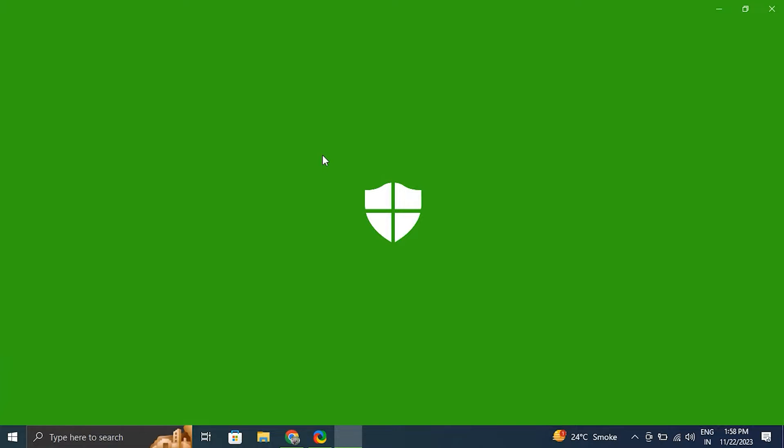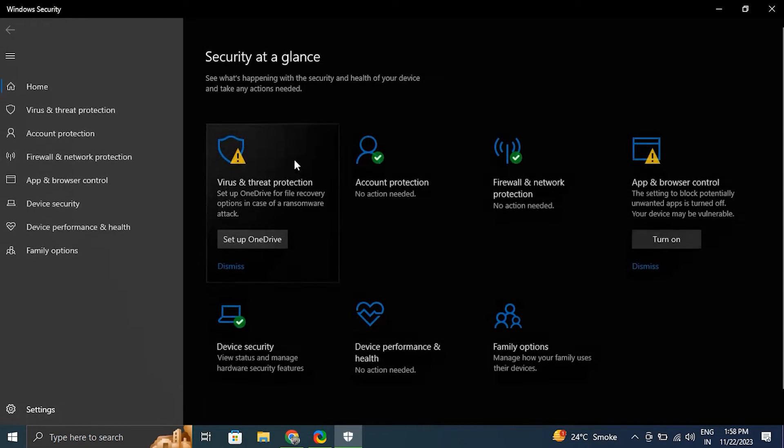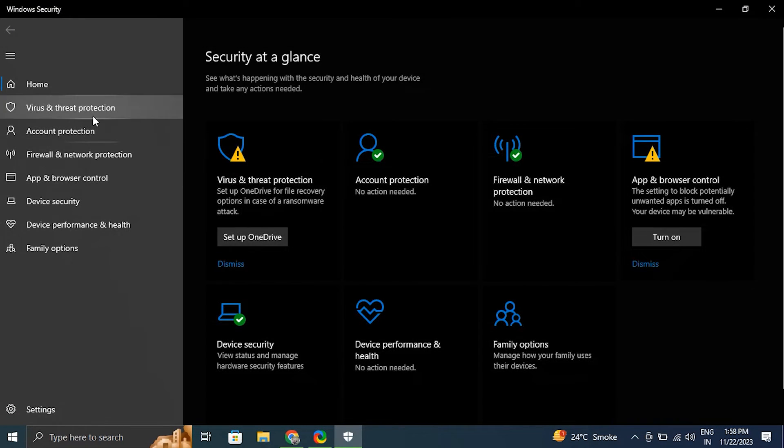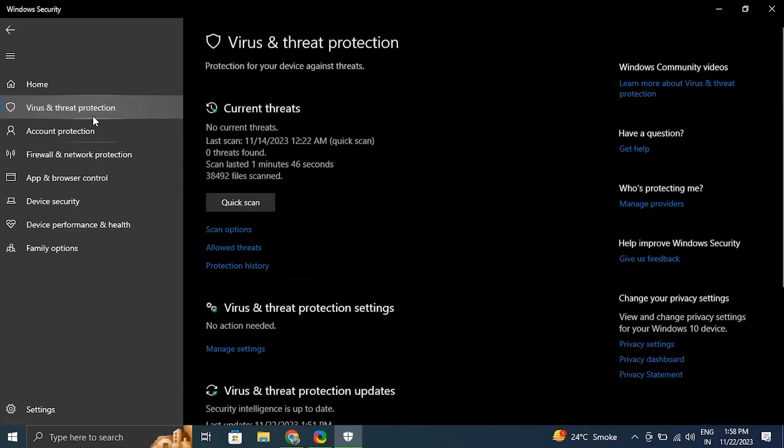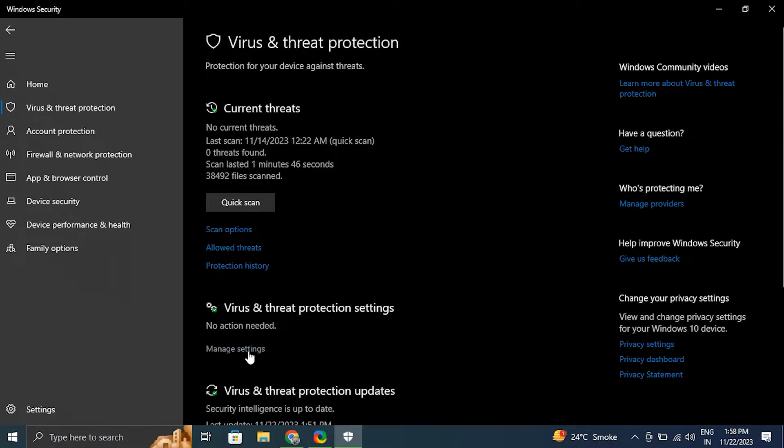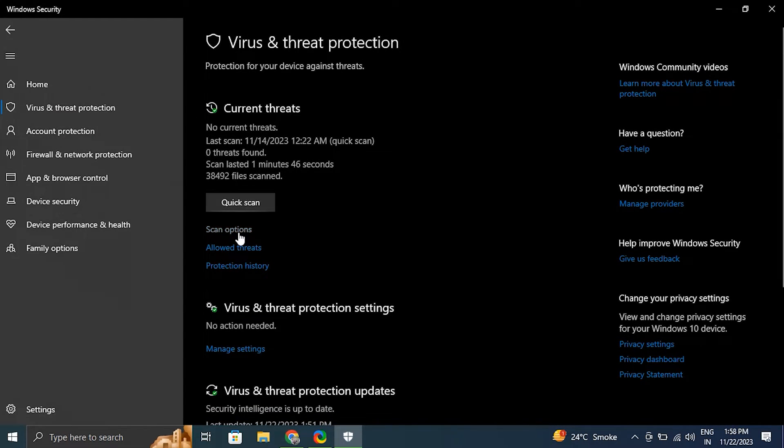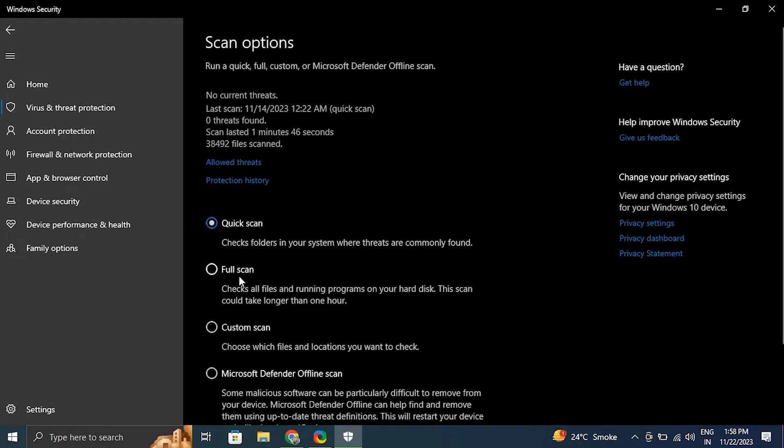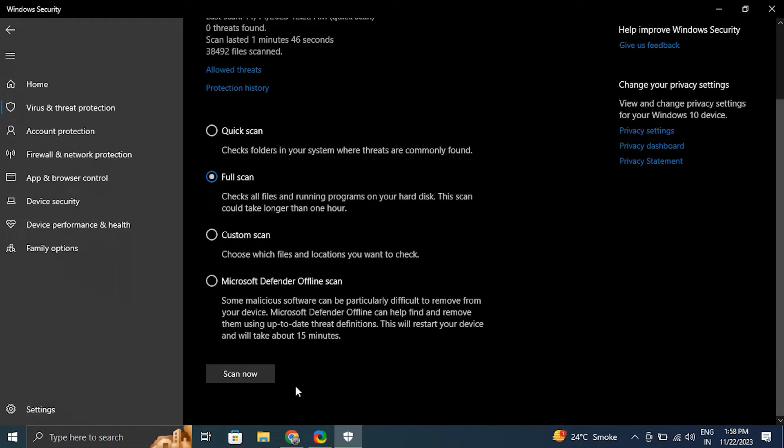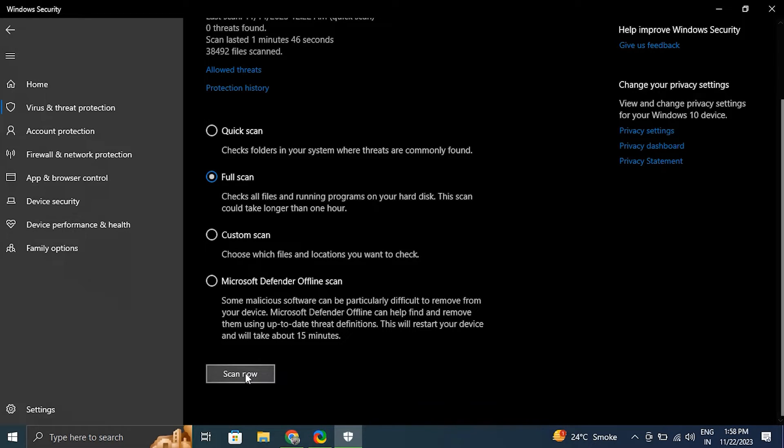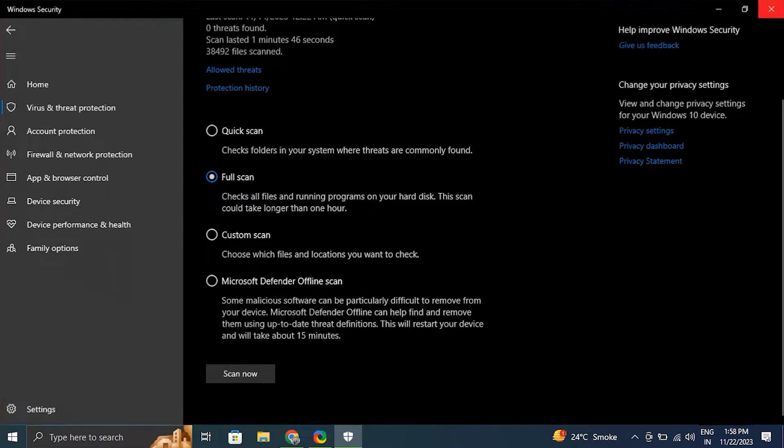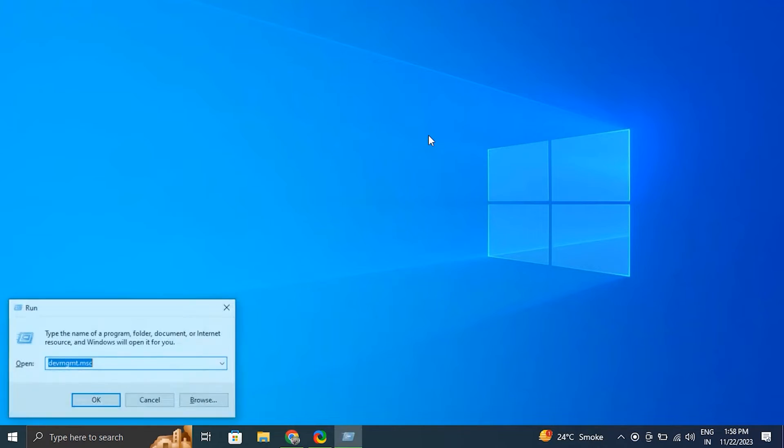Number eight: run a full antivirus scan. For this, type Windows Security in the Windows search bar and select Windows Security from the results. Then after that, in the Windows Security window, click on Virus and Threat Protection. Then under current threats, click on quick scan to perform a basic scan. But for a more comprehensive scan, you can also choose full scan. And after that, if any threats are detected, Windows Defender will provide options to remove or quarantine them.